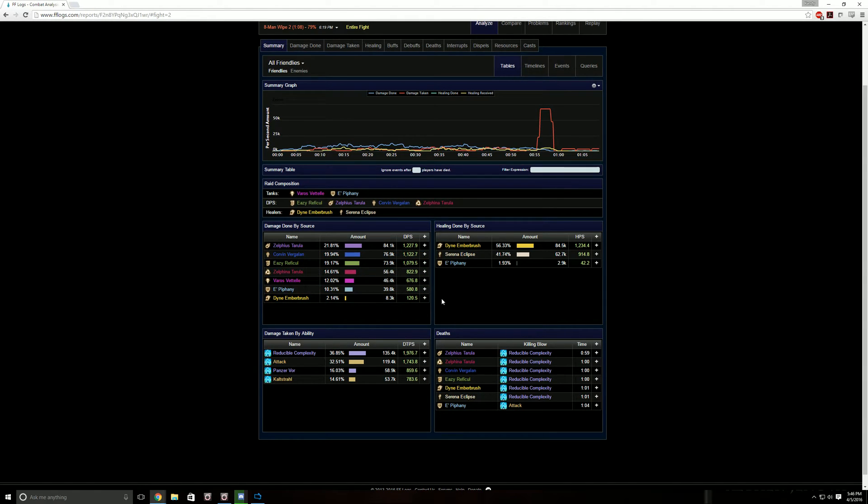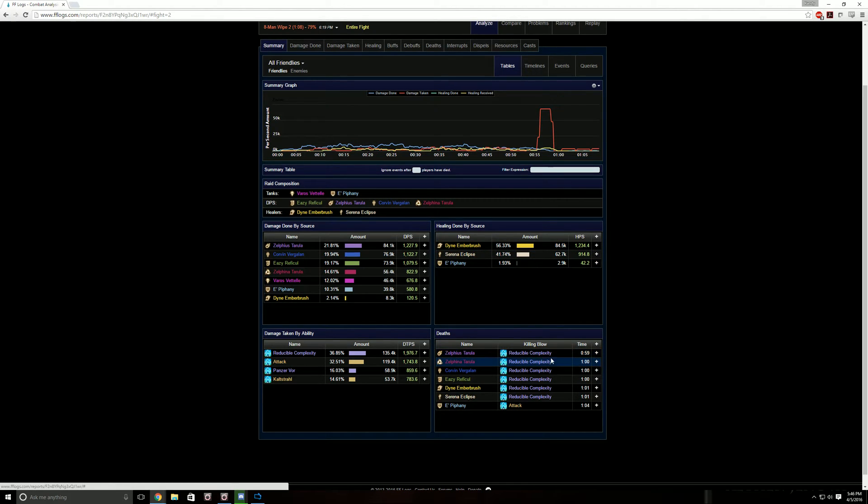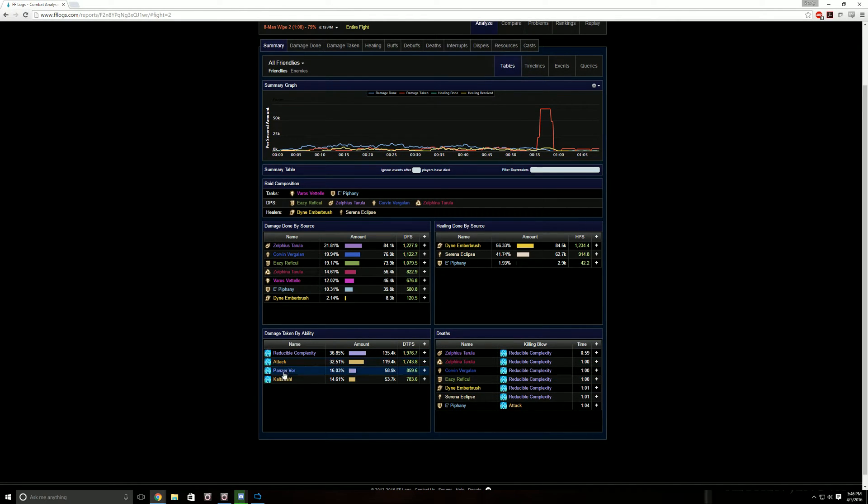Here on the left you have damage done by source. This does not take overkill damage into account. Healing done by source, so if you're like a DPS and you use Second Wind, you would show up over here because you healed yourself. This one is Death, shows exactly what we died to. And this over here shows damage done by ability.